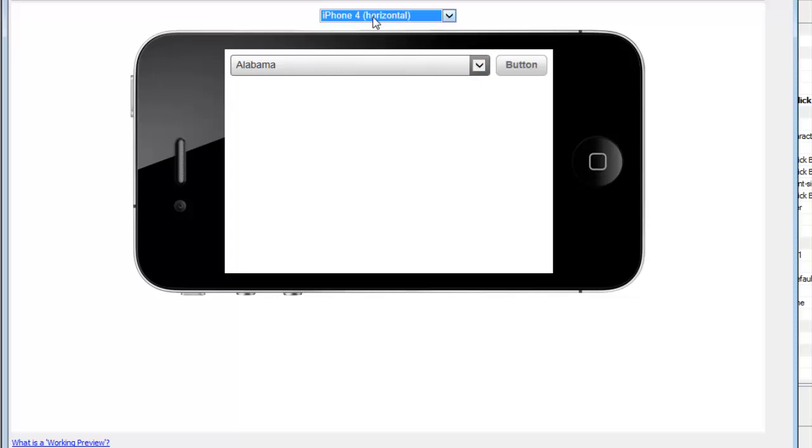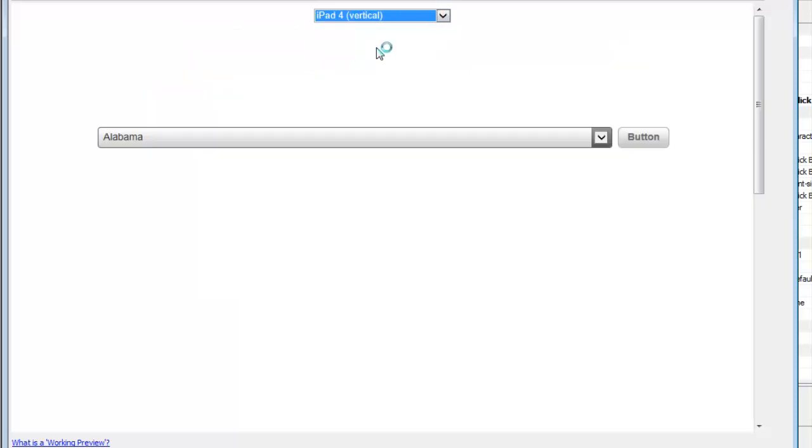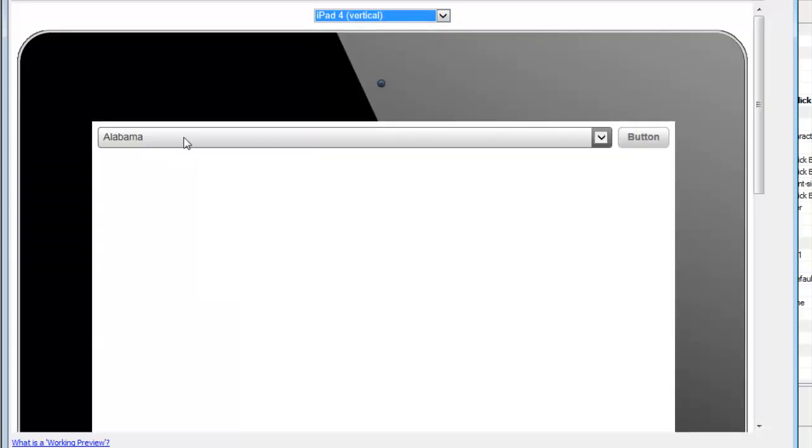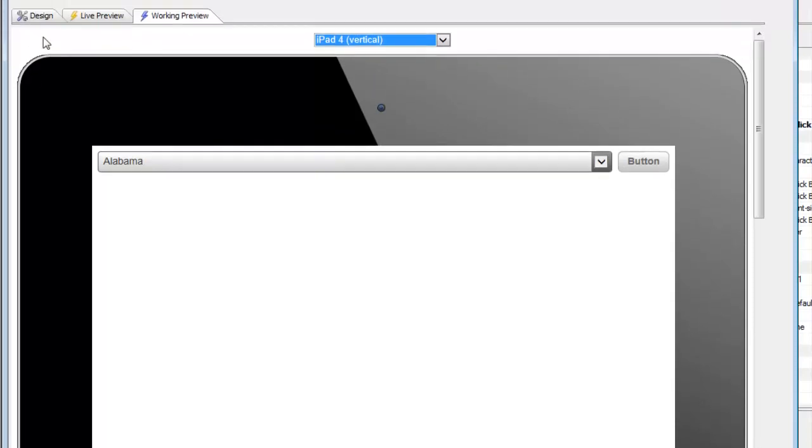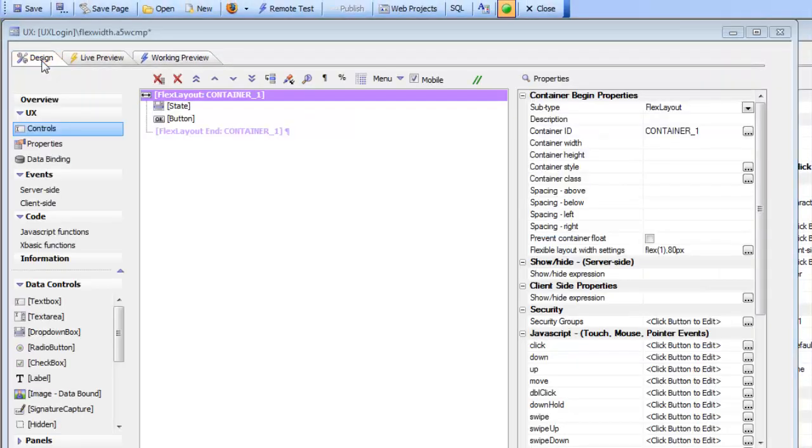If I go to an iPad vertical, you can see the button is always 60 pixels and this control has expanded. So let's go back now and look at the properties of the FlexLayout. So first of all, before we discuss these properties.